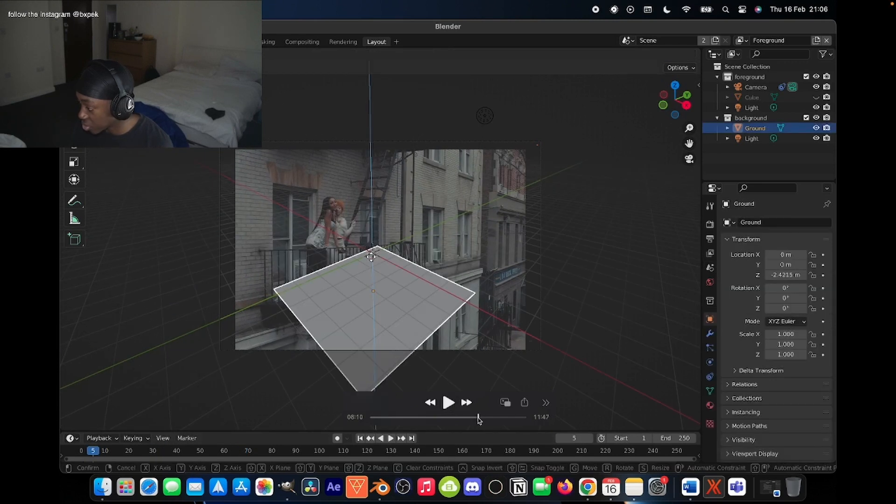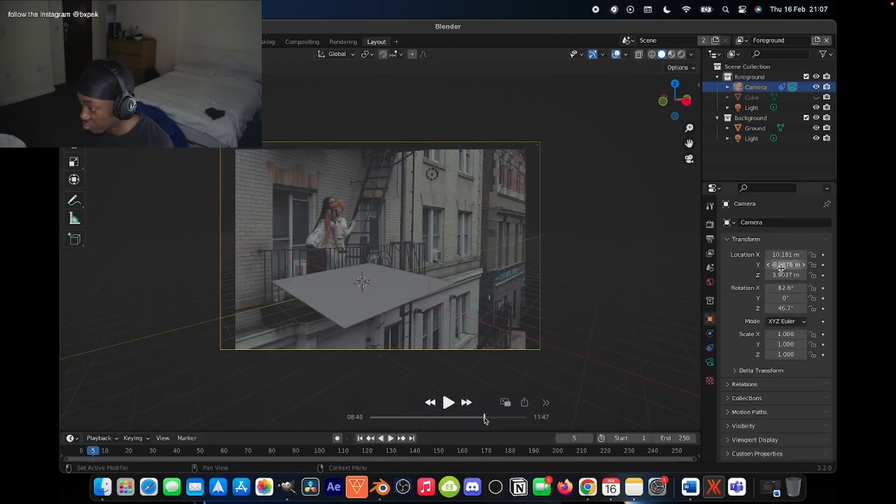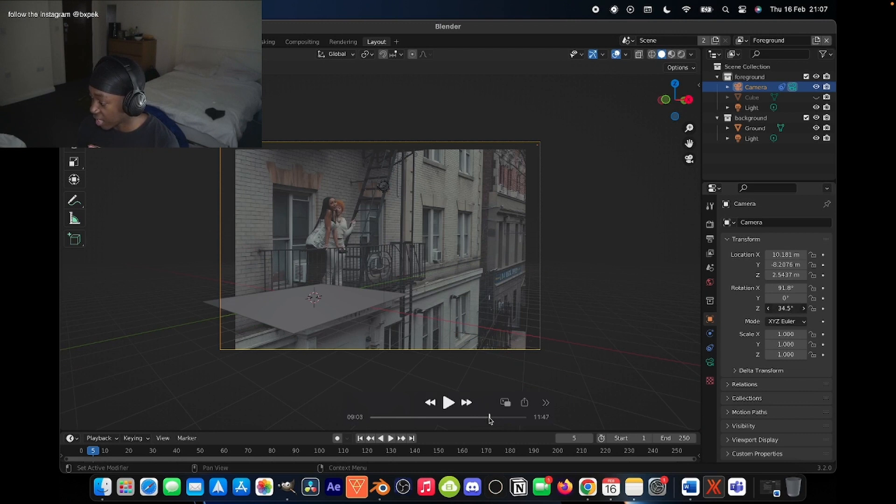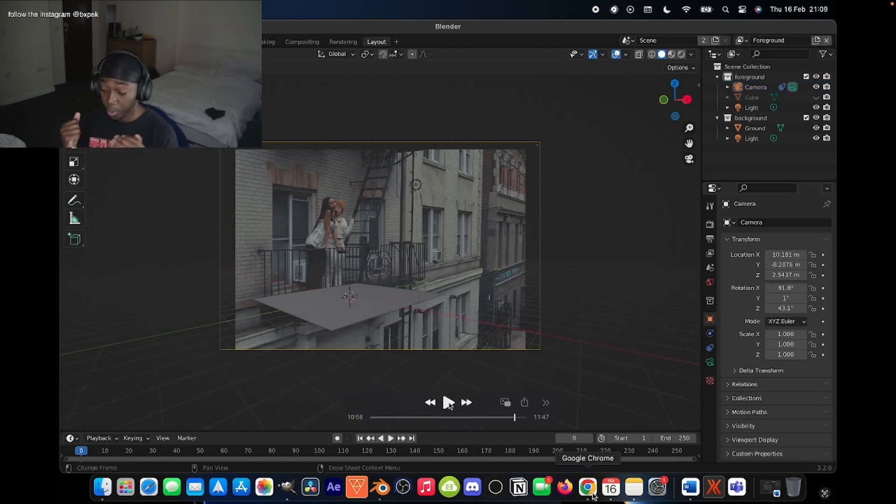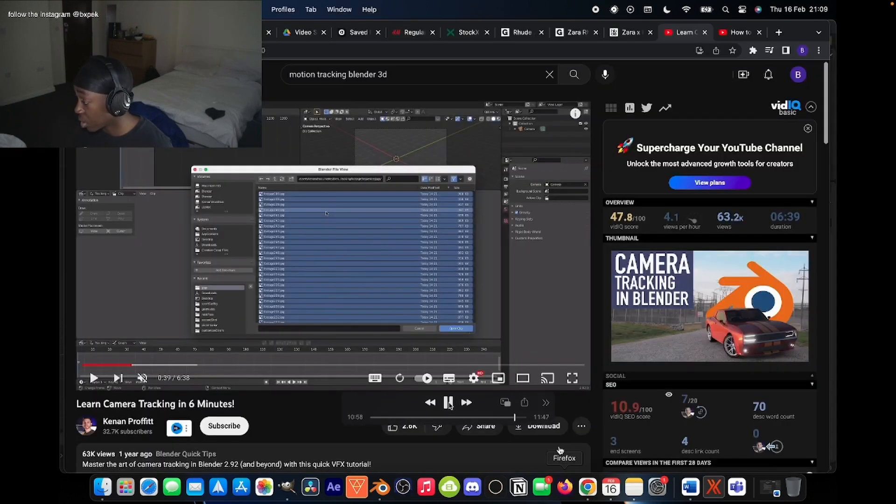Basically just got to position it relative to your scene. So I'm going to position it as if it was part of the balcony. I'm going to get the model in.